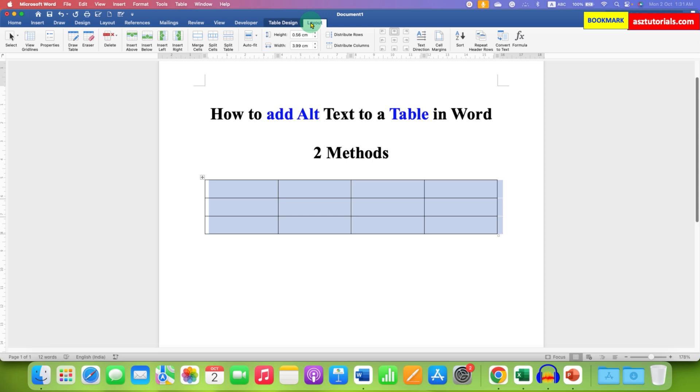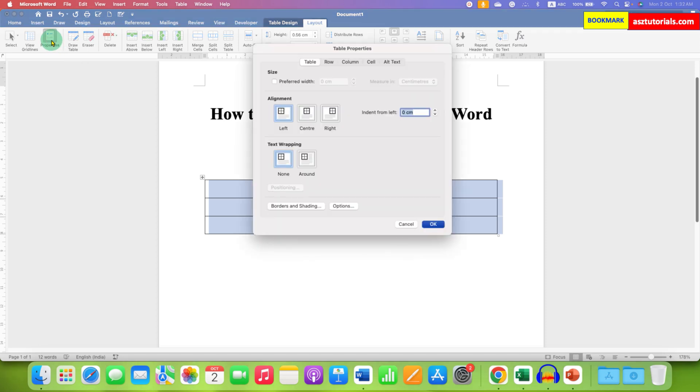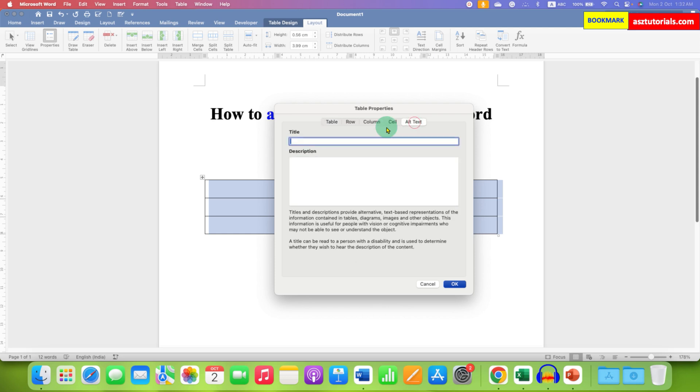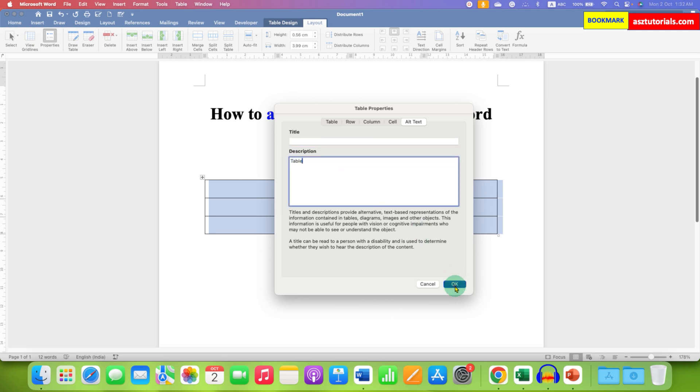After clicking on it, you will see the Properties option. This will allow you to explore the table properties. After clicking on it, you will see the window with the Alt Text tab. Click on it and enter the description and title you want, then click OK.